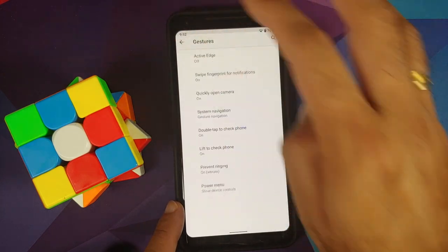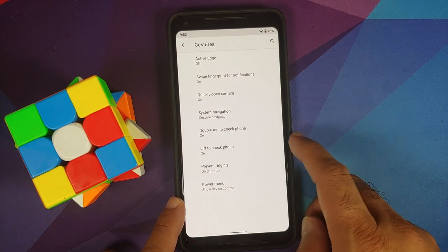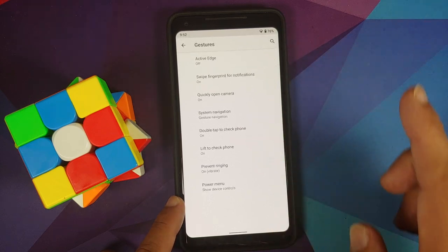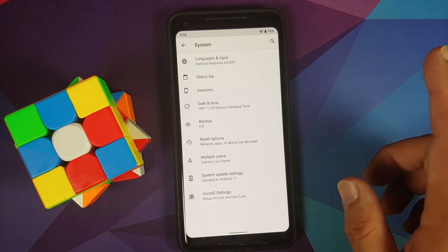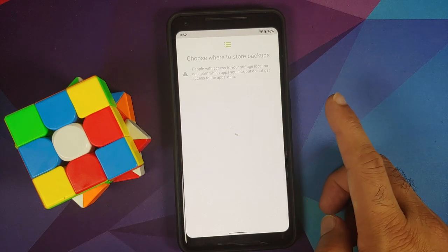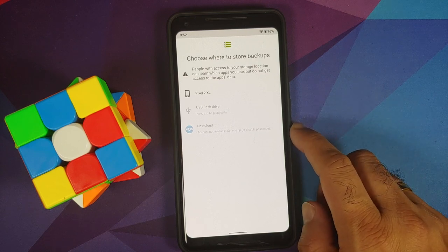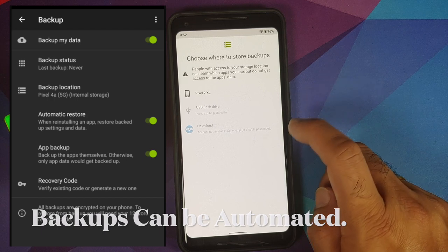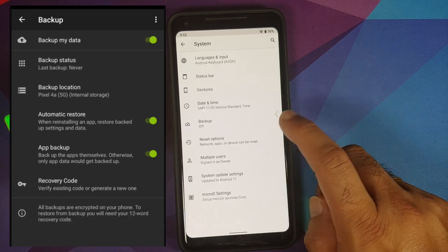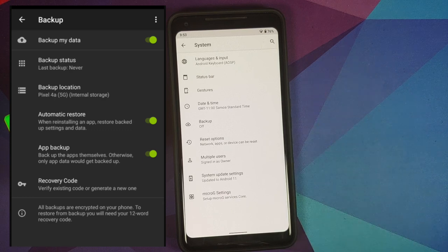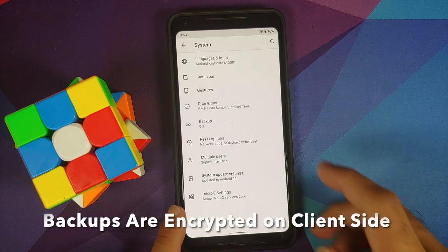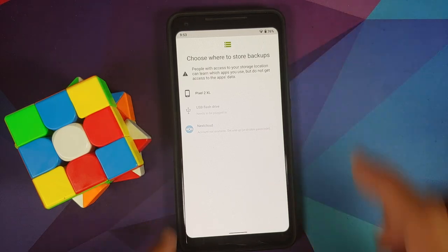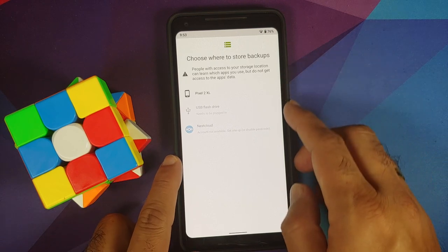You also have double tap to check phone, lift to check phone, prevent ringing, and power menu device controls. For backup, you can use Nextcloud as an online service or a USB flash drive. Note: you must set up a 12-character combination you need to remember for restoring backups. Backup covers the whole device including apps and application data.